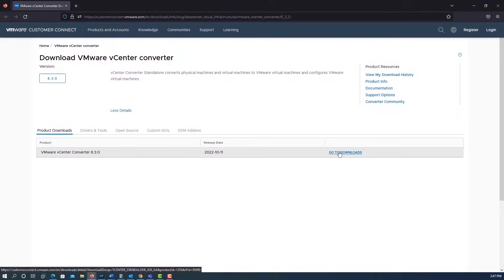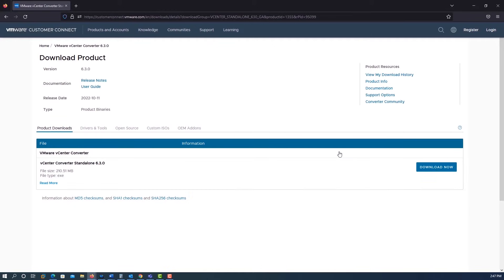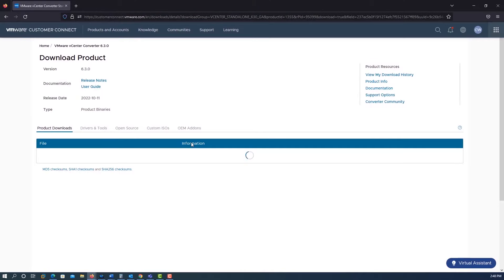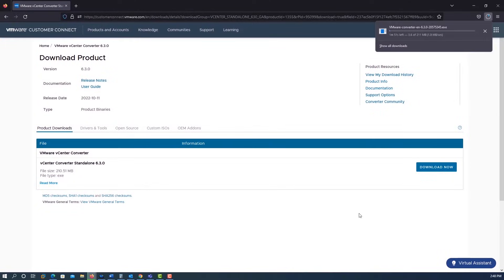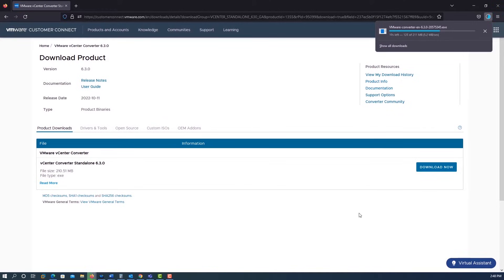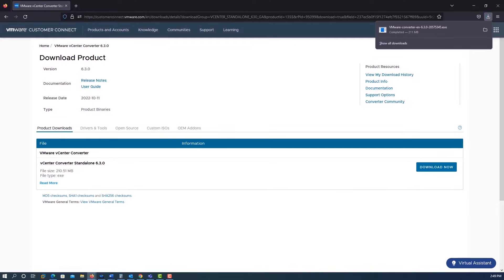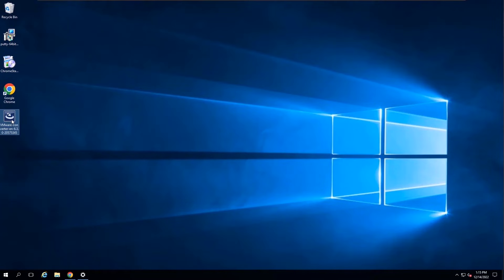Download the latest version of Converter Standalone from the VMware website. Double-click the setup file.